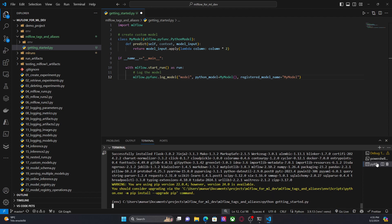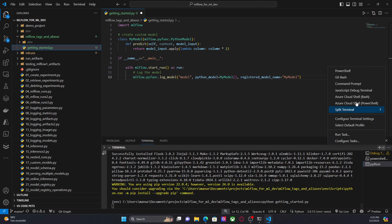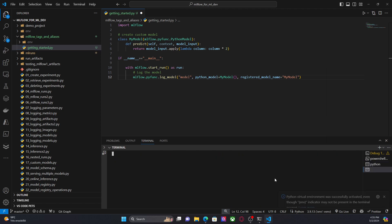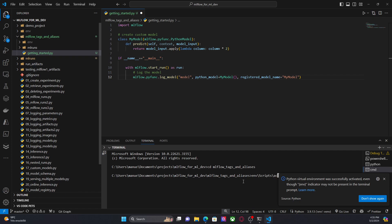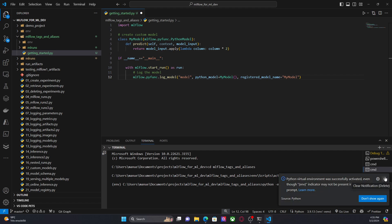And in a different command prompt, I'm going to go to that folder. I'm going to activate that environment. And I'm going to run the MLflow UI.